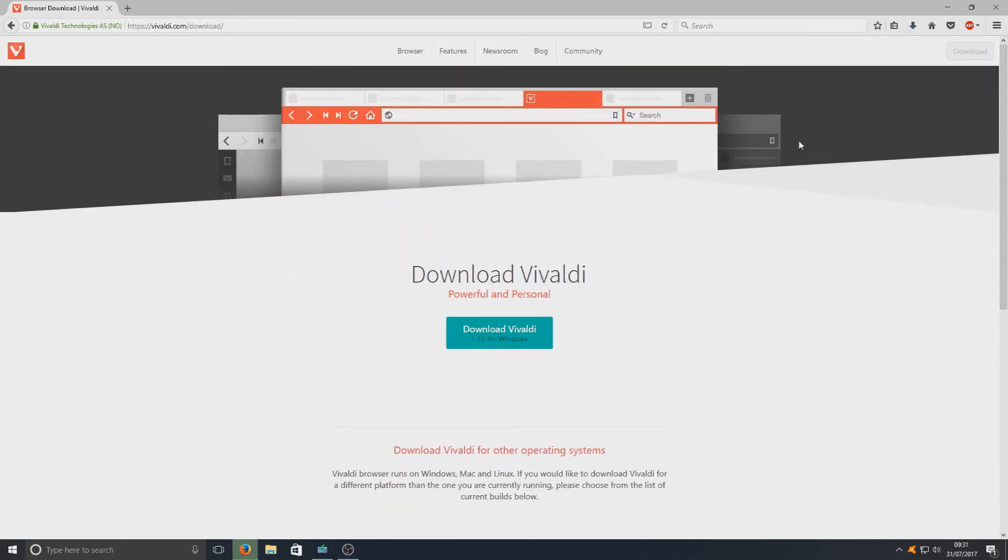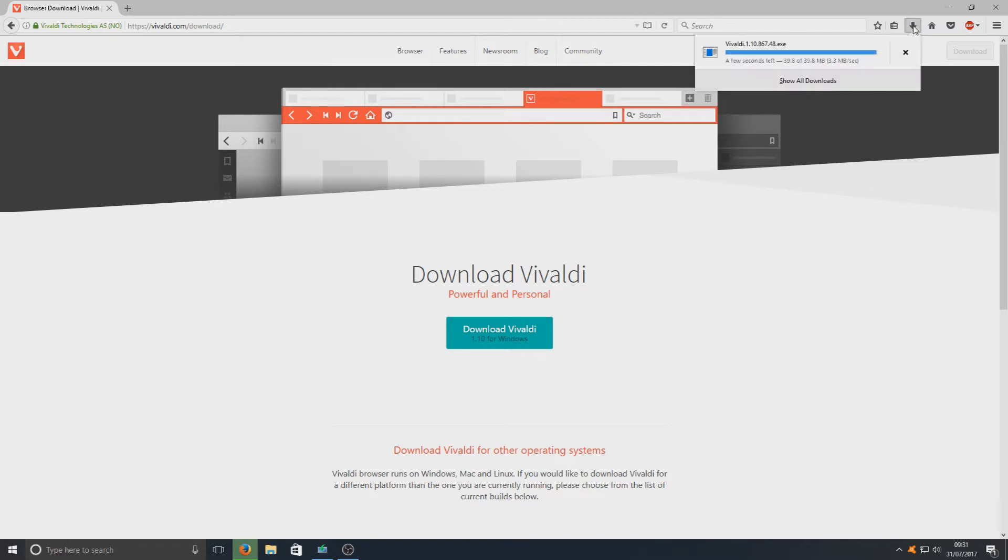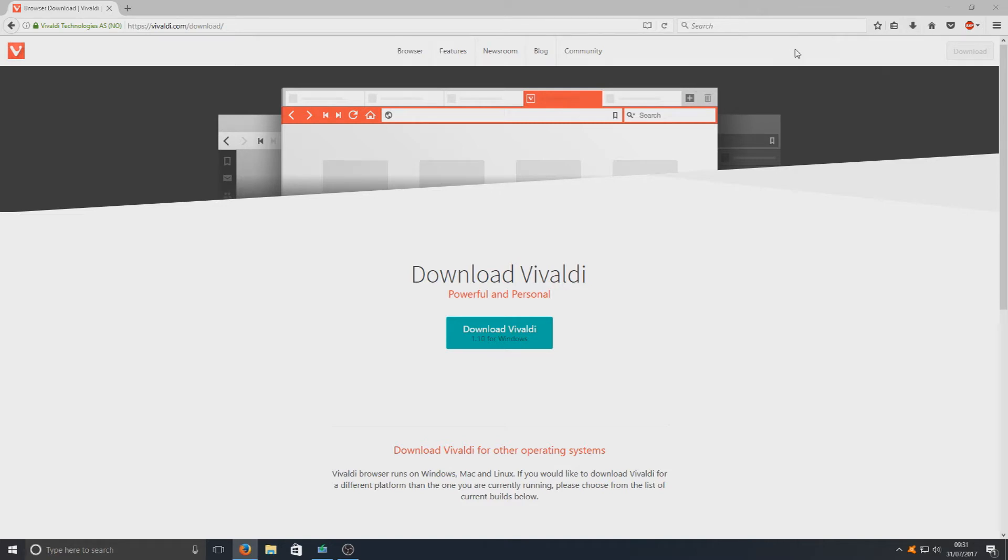Right, once that's finished downloading, you can click in the top right hand corner if you're using Firefox or the bottom left hand corner if you're using Google Chrome and run the setup file.